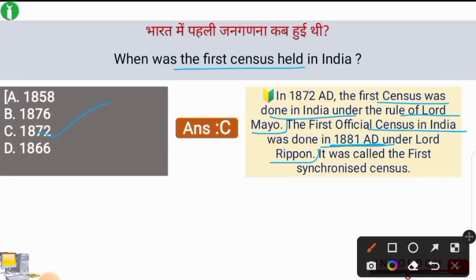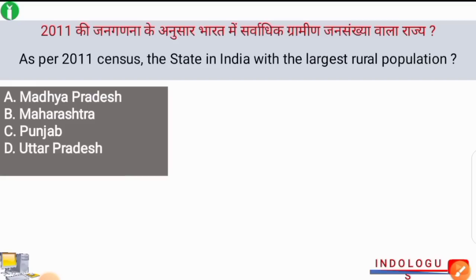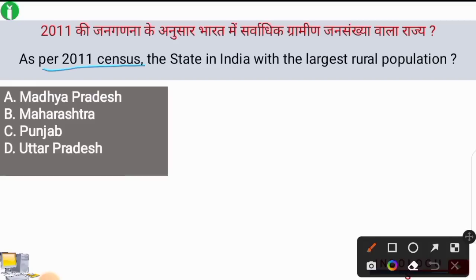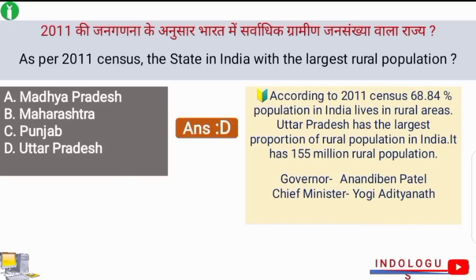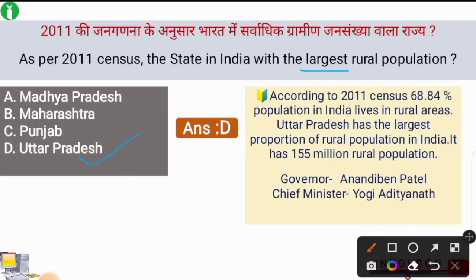The first official census in India was done in 1881 AD under Lord Ripon's time as Viceroy, and it was called the first synchronized census of India. Next question: as per the census of 2011, the state in India with the largest rural population — the correct answer is option D, Uttar Pradesh.